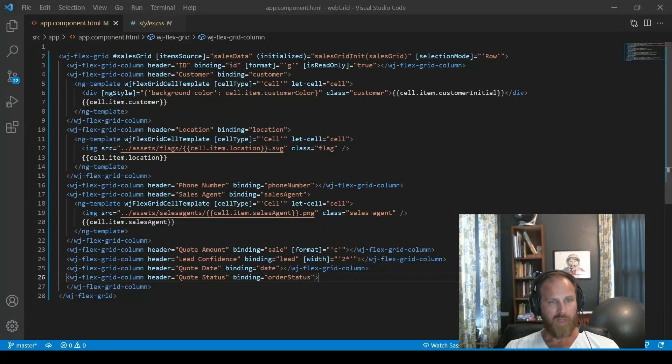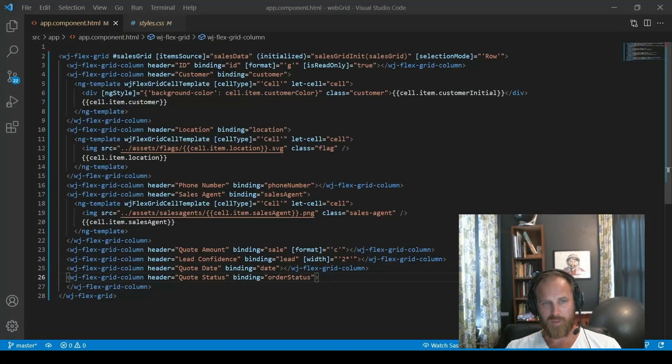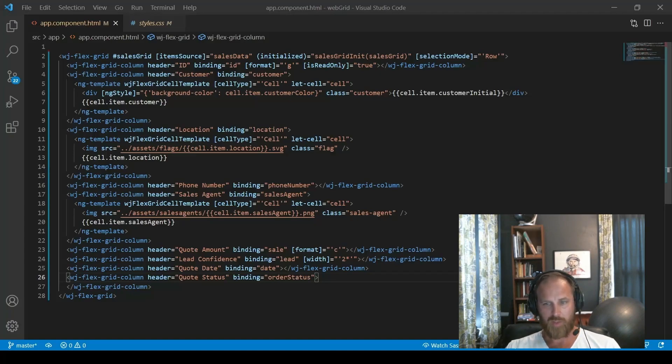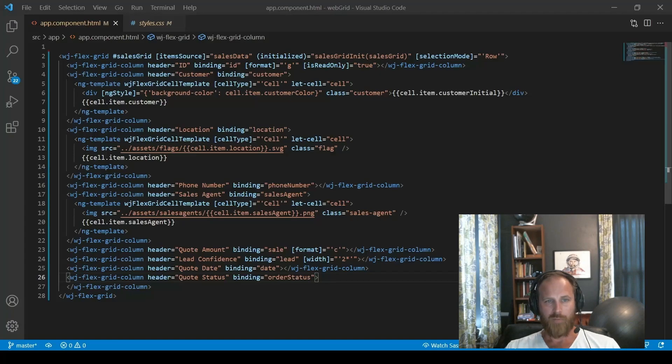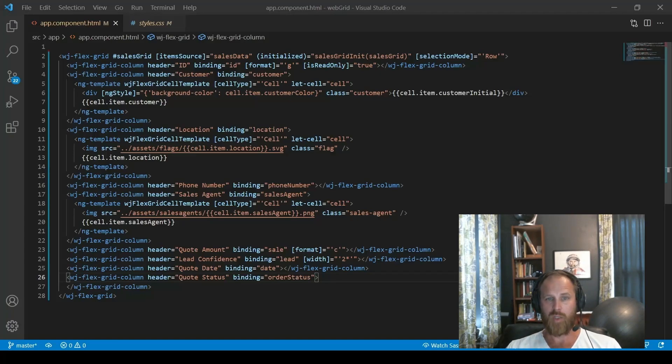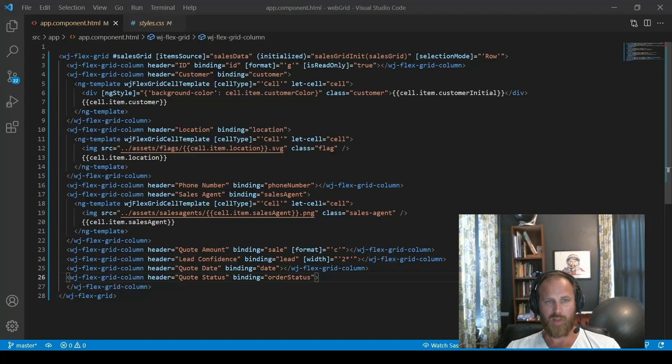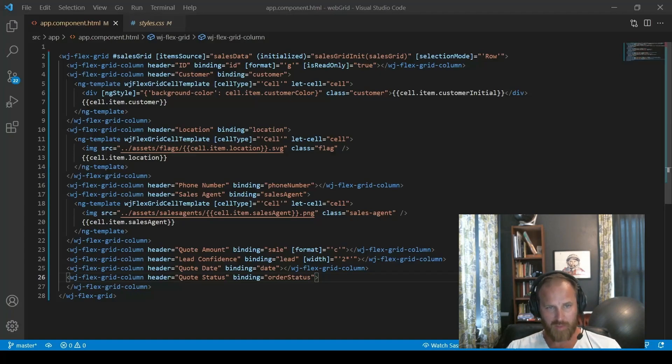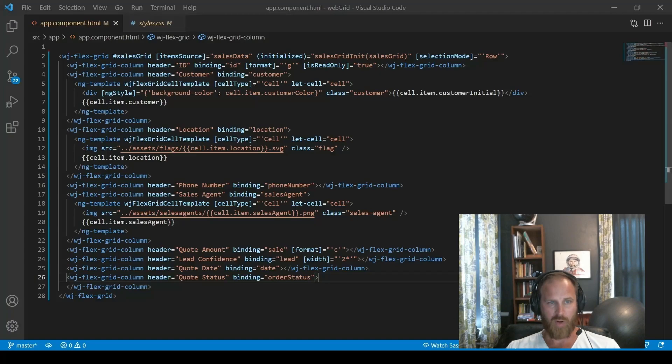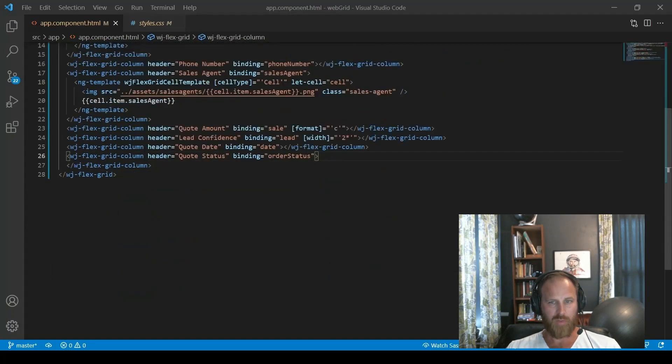Alright, another powerful use for cell templates is conditional formatting. So conditional formatting is used for visually showing differences in data. Especially when you're trying to highlight something important. So let's add a special indicator in the quote status column. And we use conditional formatting to color code it. So people will easily be able to see the difference of statuses for each row. Okay, so let's start with a template, a cell template.